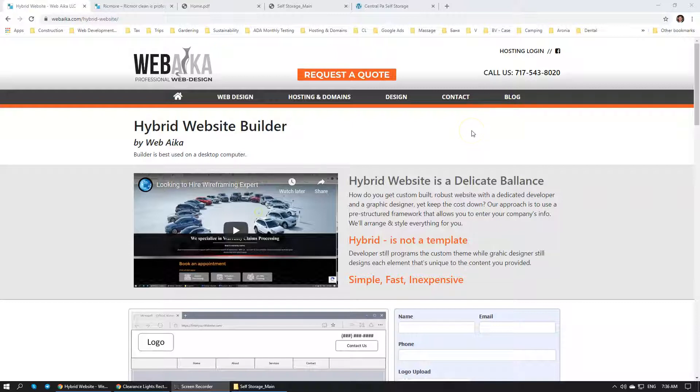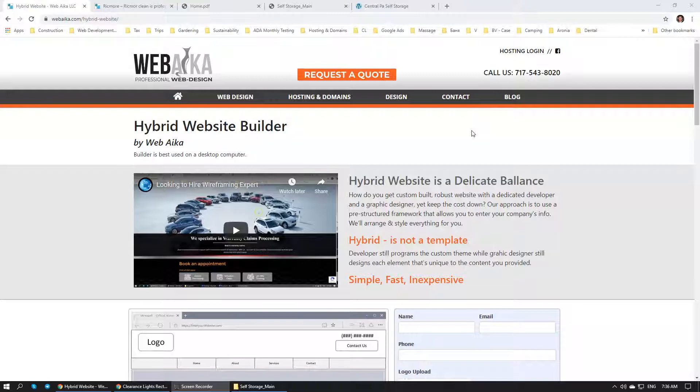Each new website that we build starts with the discovery session. Discovery session is when we meet with a client over the phone or in person, and we get to know their business, their competition, and their process. Discovery session is really important. Without a discovery session, we will not be able to build a website that is effective and would be able to help with their business.